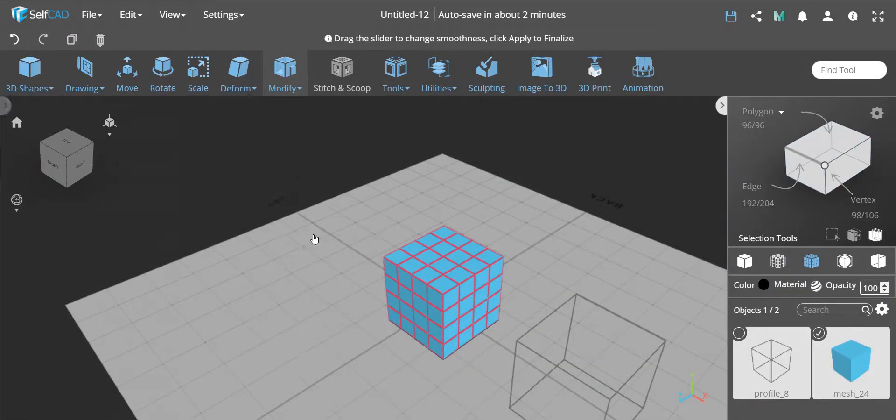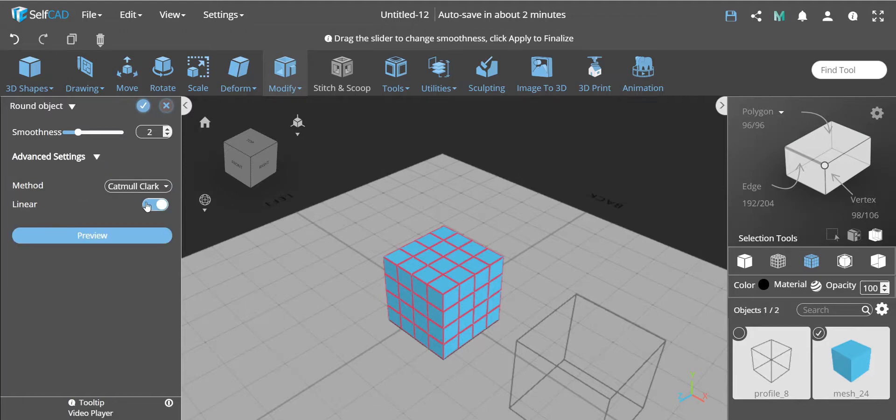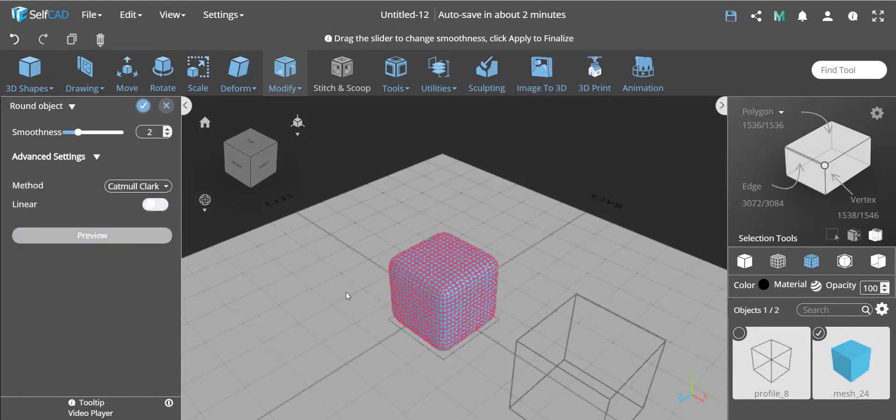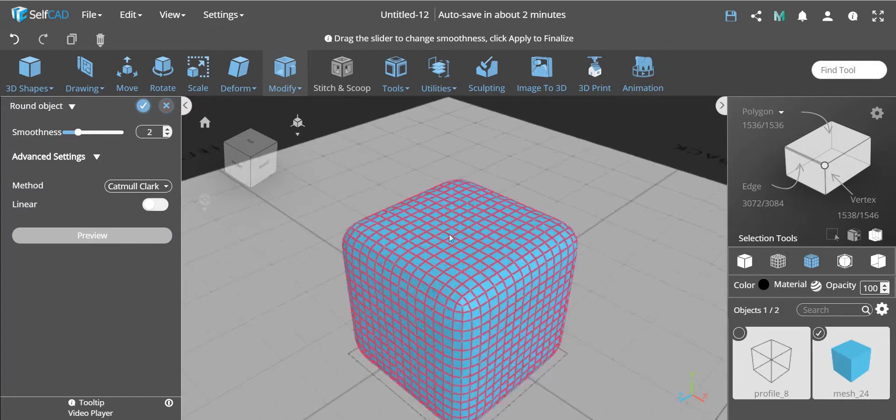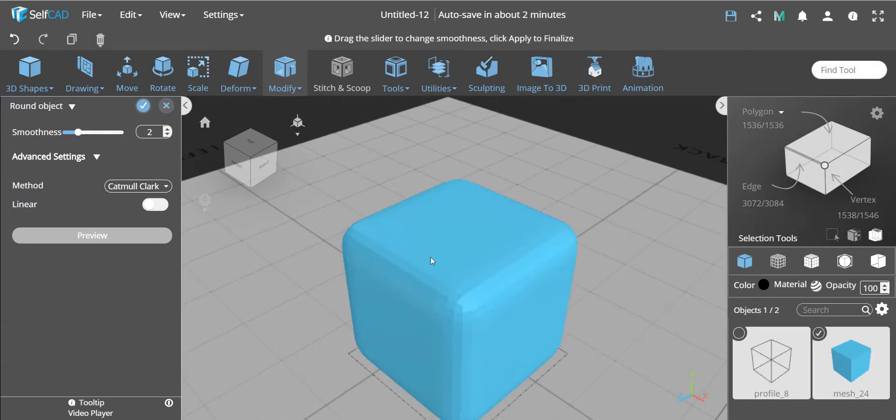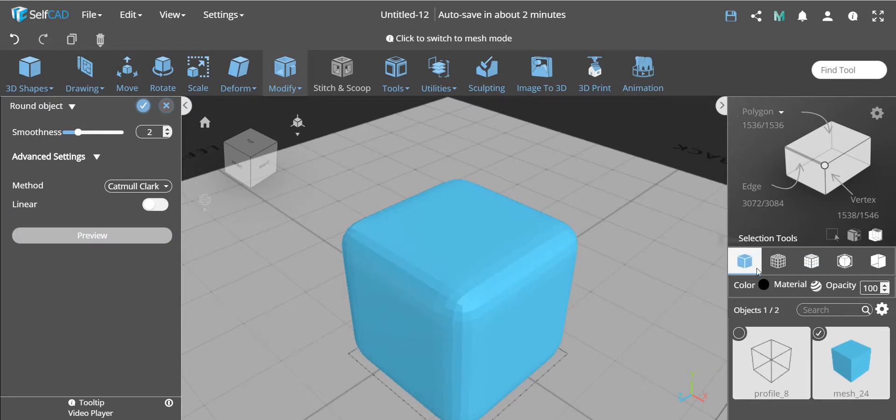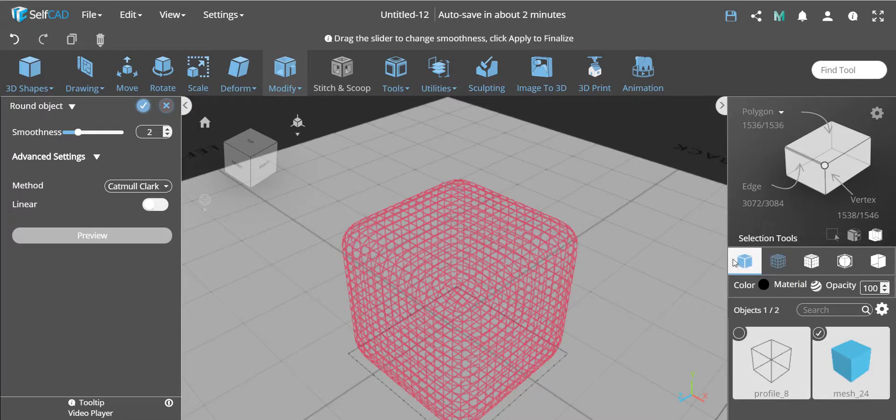So let's see. Without linear option you get it almost like a sphere. If I do the linear option you get nothing. Now I'm going to finalize that and now I'm going to go again to the round object and use the same thing, Catmull-Clark, but not linear. And now look what you get.